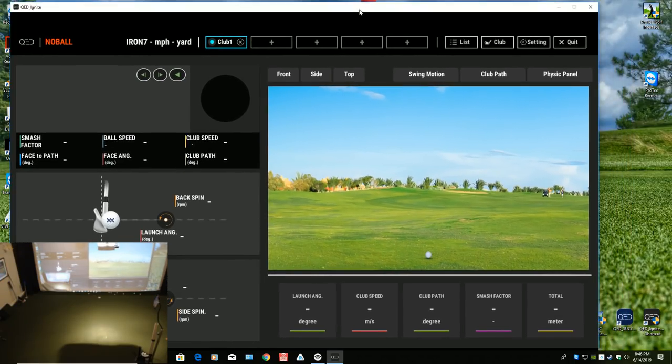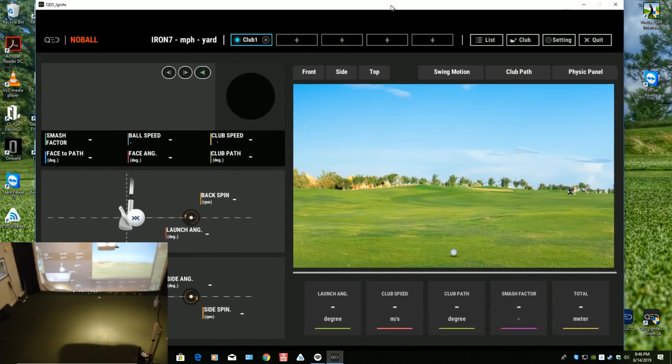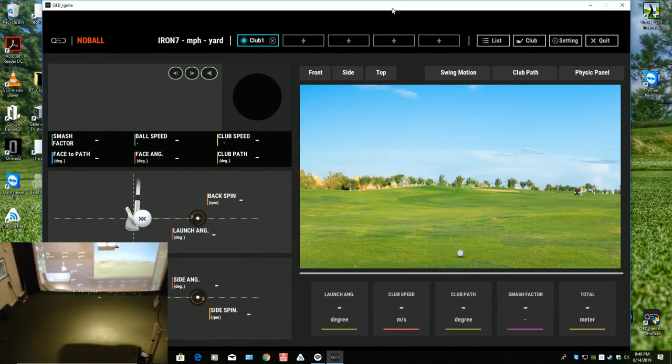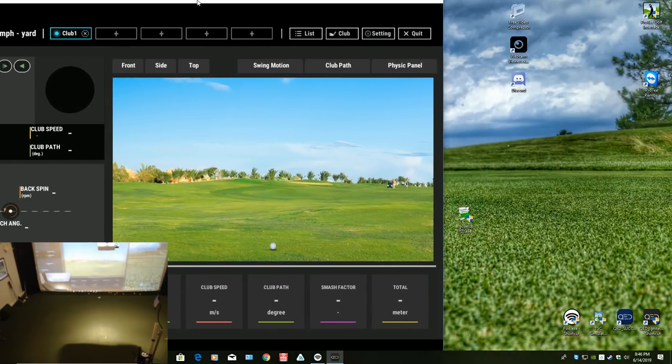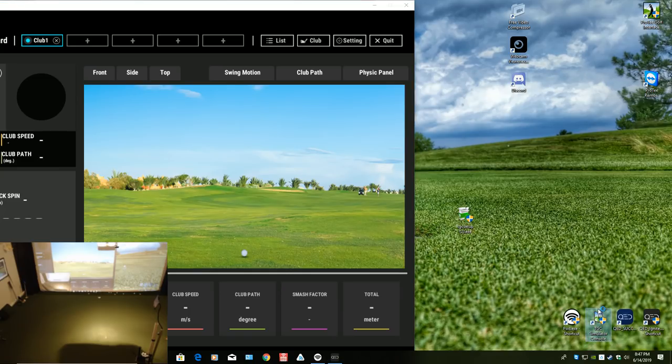Normally when I'm playing, I would put this Ignite software on my monitor and then I would open up TGC and drag that over to my projector. But I want to run these side by side so that you guys can see it.